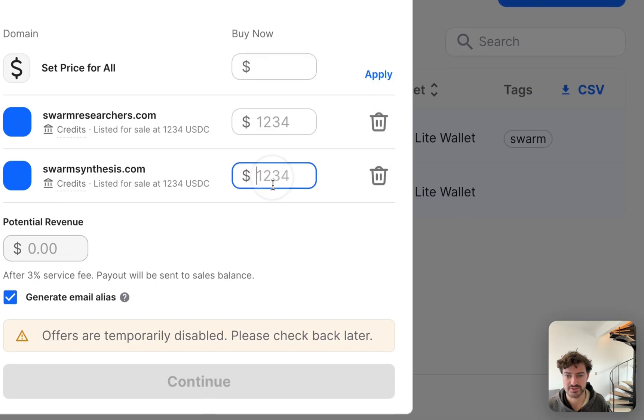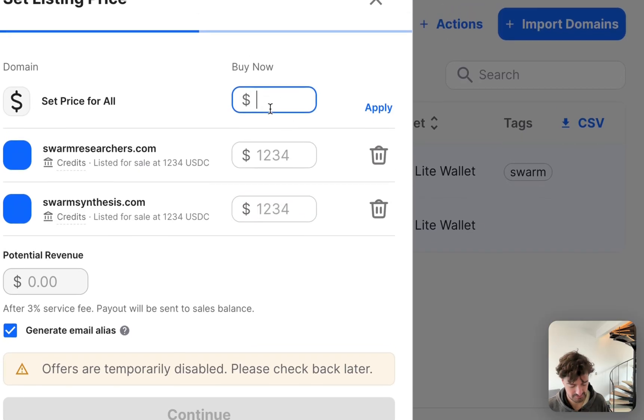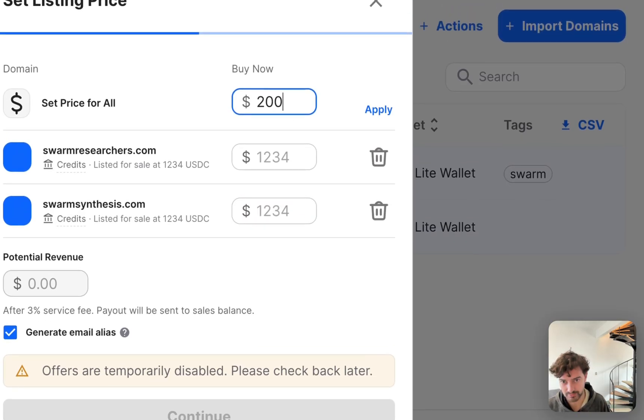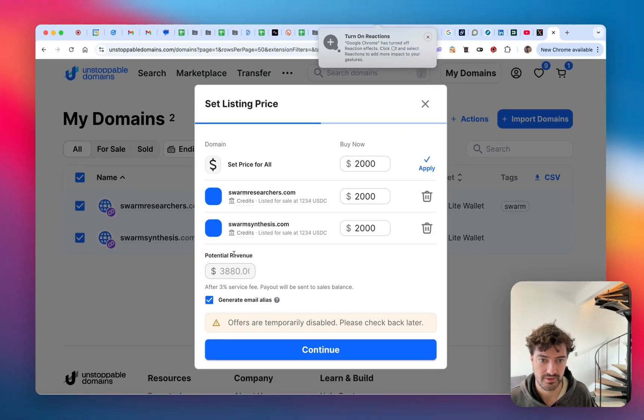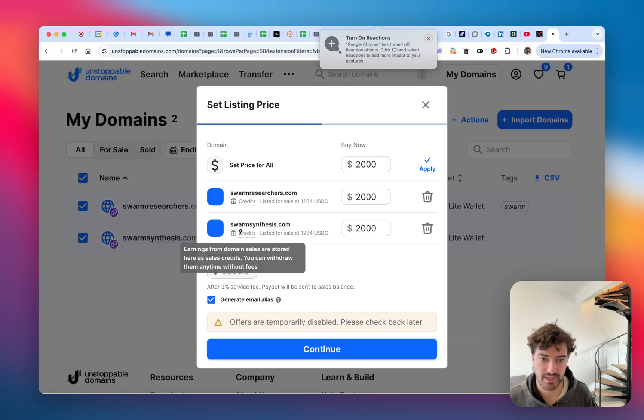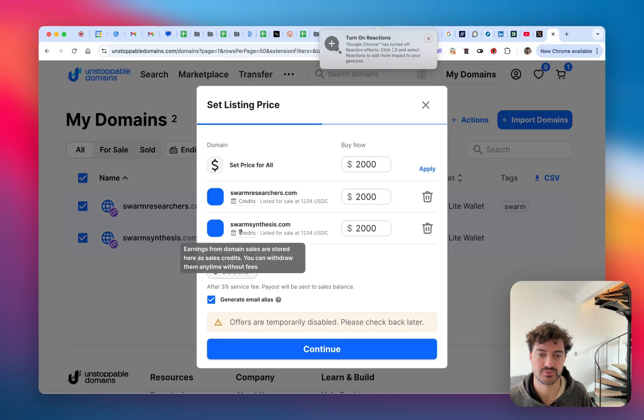You can configure prices individually or apply a price to all of them. These will be paid out if they're purchased via account credits, which you can withdraw later.